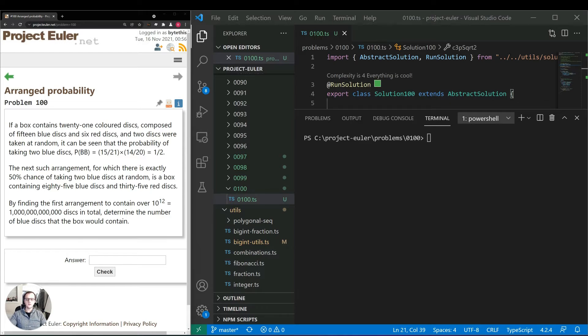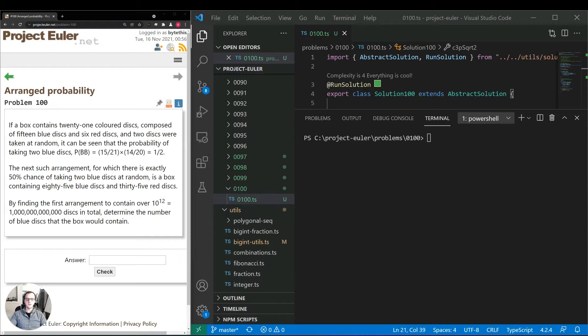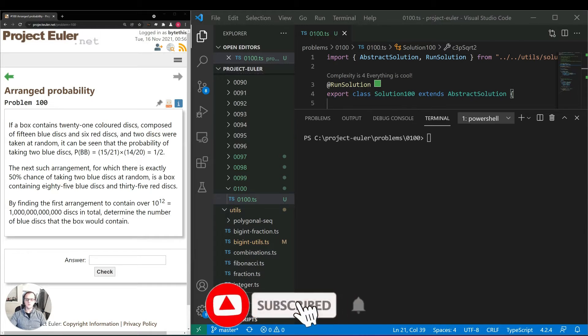By finding the first arrangement to contain over 10^12 disks in total, determine the number of blue disks that the box would contain. So let's think about how we can implement a solution for this.